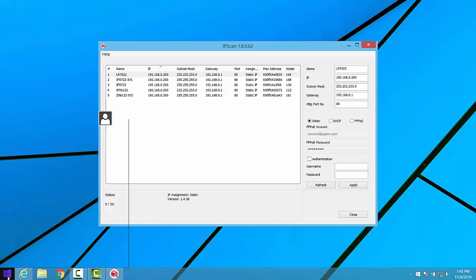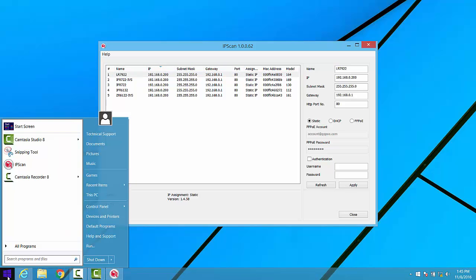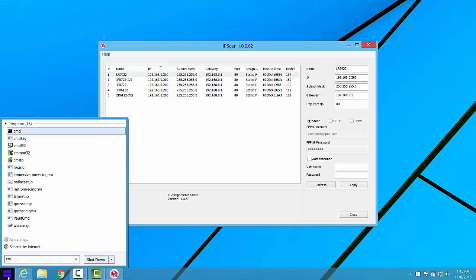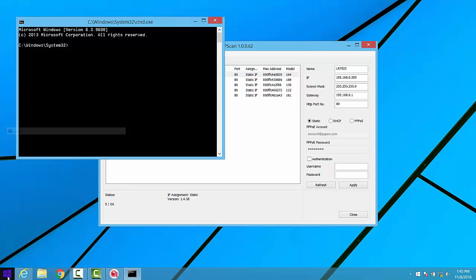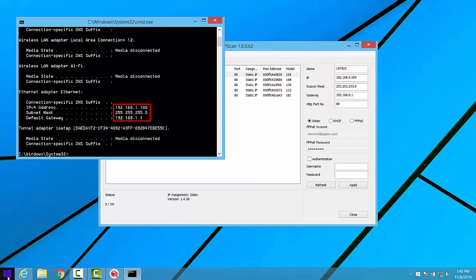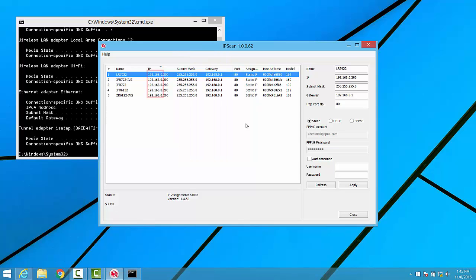To configure our IP cameras to communicate on the network where our computer exists, we can go ahead and open up a command prompt window, and then type the ipconfig command, and then press Enter. This will tell us what network ID our computer is currently using, as well as the gateway that it's pointing to.